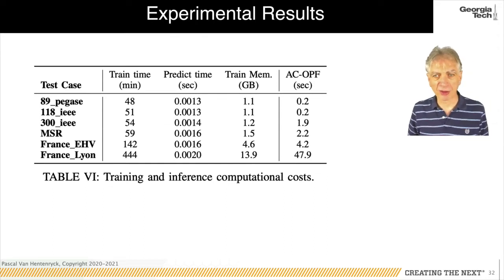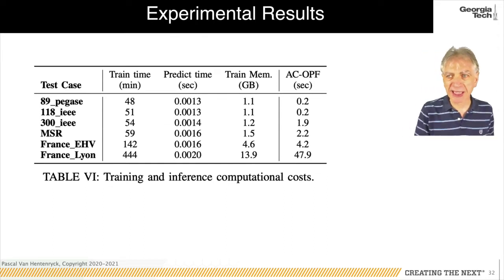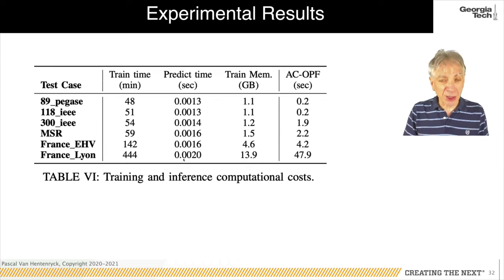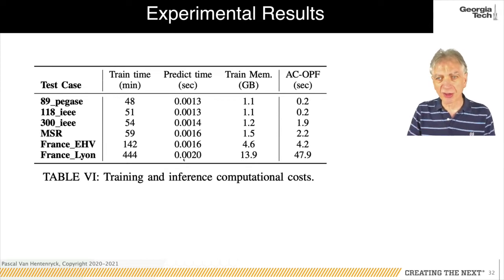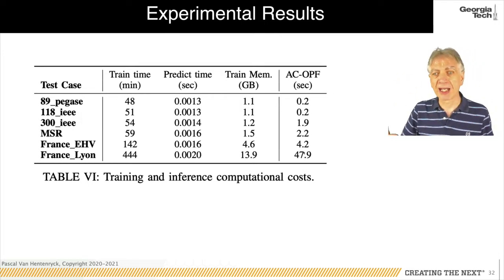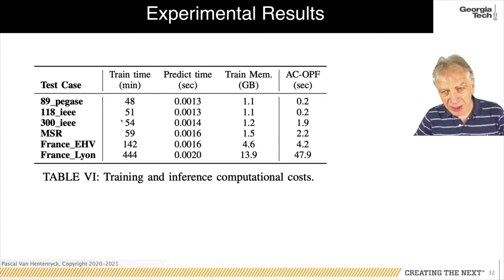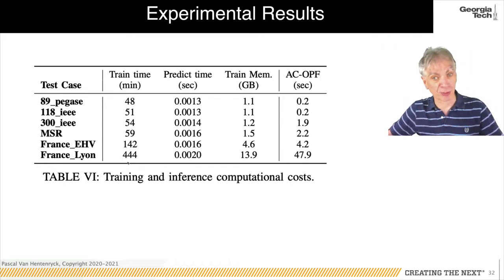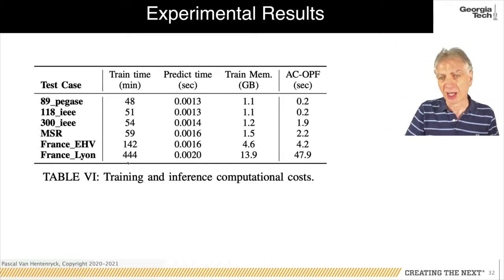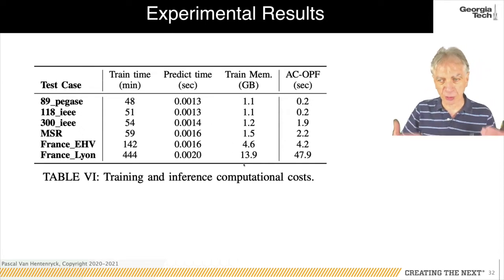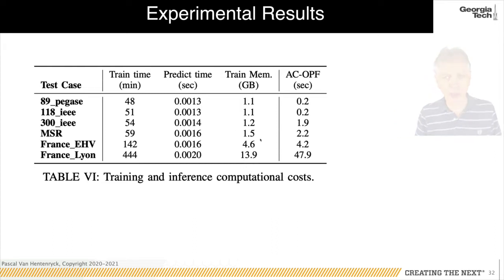Prediction time is extremely small — in milliseconds — and can be three to five orders of magnitude faster than the AC OPF. Training time increases with network size as inputs (loads and generators) grow, and memory consumption becomes significant for large networks. This scalability issue is addressed in the subsequent part of the tutorial.